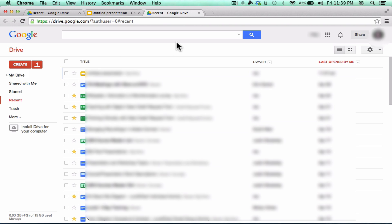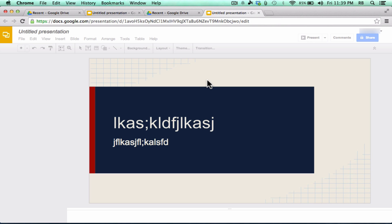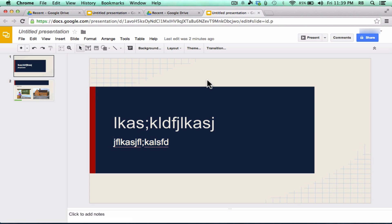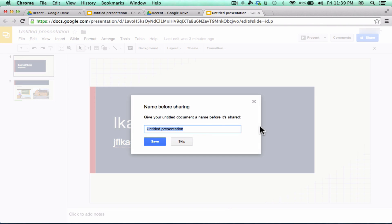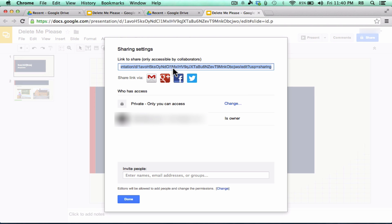Now, there's a couple of ways that you can do this. You can do it from within the document itself. If you're currently working on a document or have it activated, you can go in and click this Share button in the upper right corner. And it's going to make me name this first.